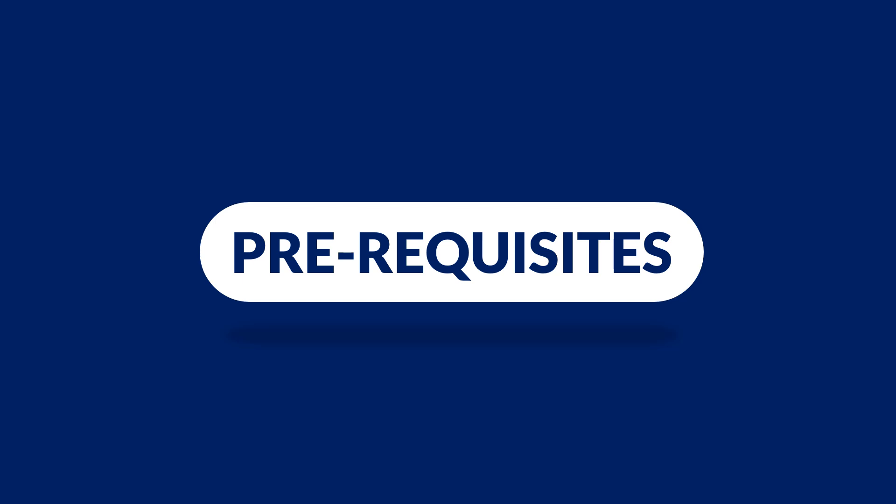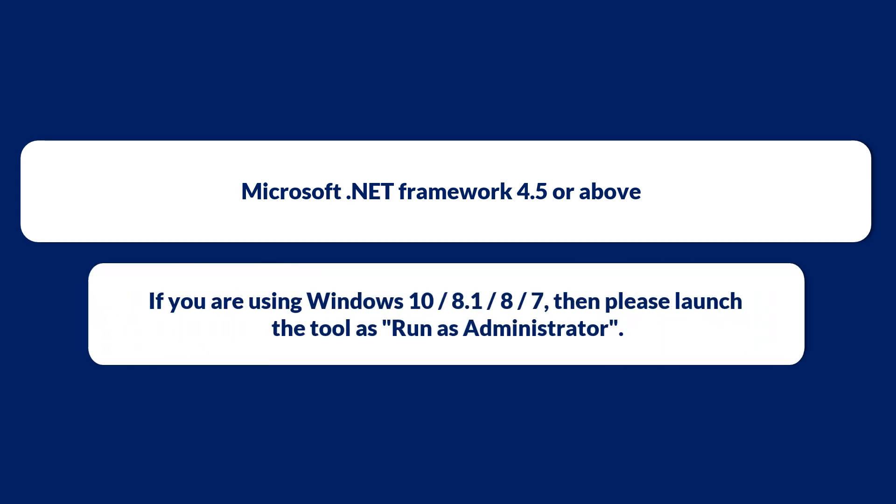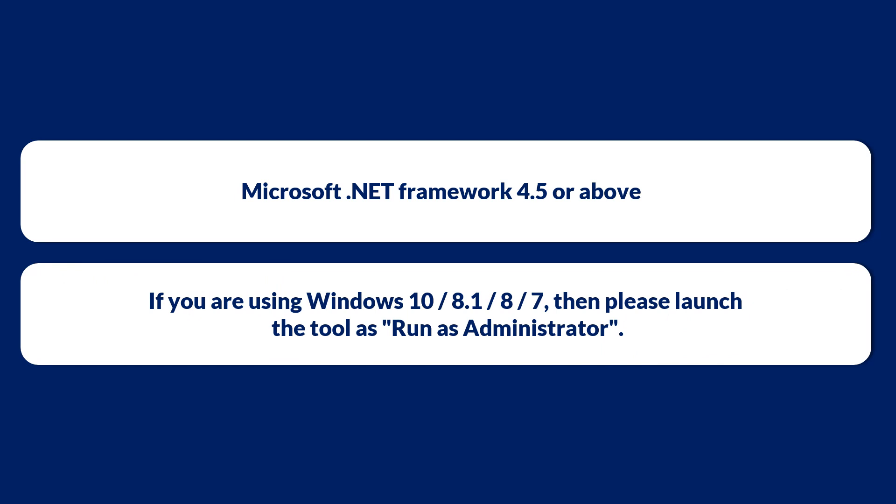Now let's check out the prerequisites before installing the software. Make sure that Microsoft .NET Framework 4.5 or above is installed on your system. And if you are using any of the Windows versions mentioned here, then please launch the tool as Run as Administrator.